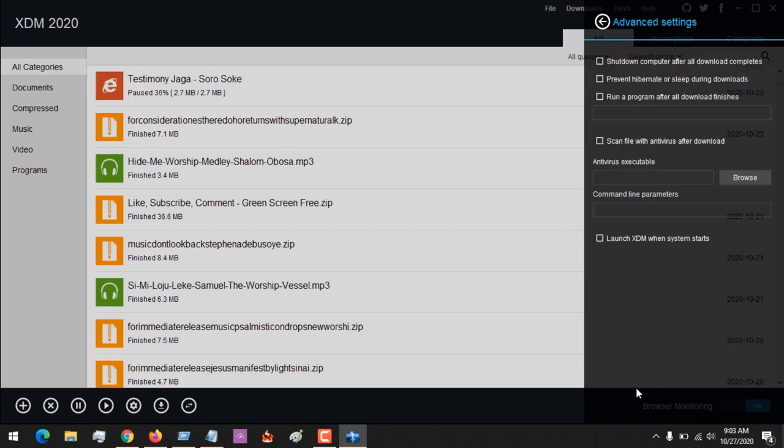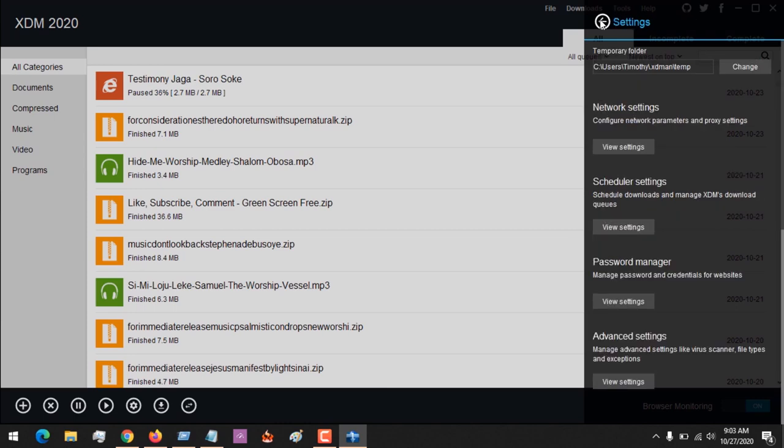In the advanced settings, you can start XDM when the system starts. That means on startup, XDM will be running.